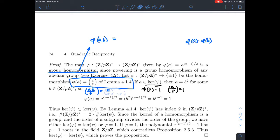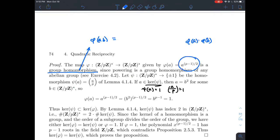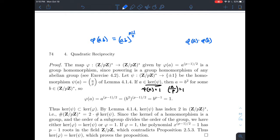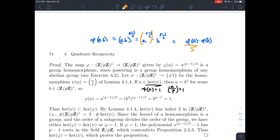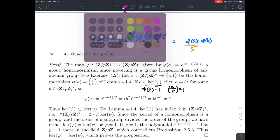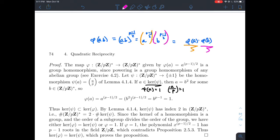That was Lemma 4.1.4 from the previous video. To verify phi is a homomorphism: phi takes its input and raises it to the (P minus 1) over 2 power. So phi of (A times B) is (A times B) raised to that power. By exponent rules, this equals A to that power times B to that power, which is exactly phi of A times phi of B. So phi of A times B splits into phi of A times phi of B — confirming phi is a group homomorphism.